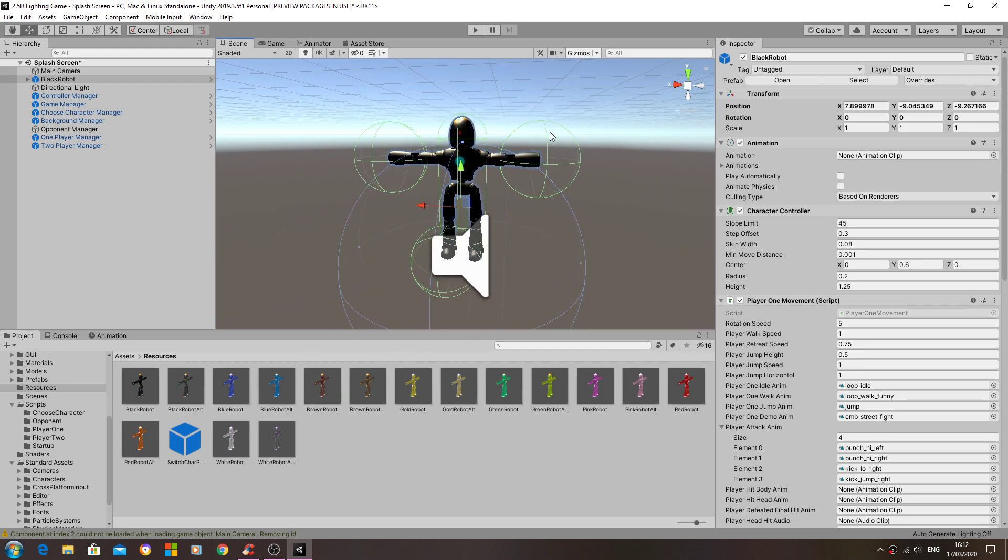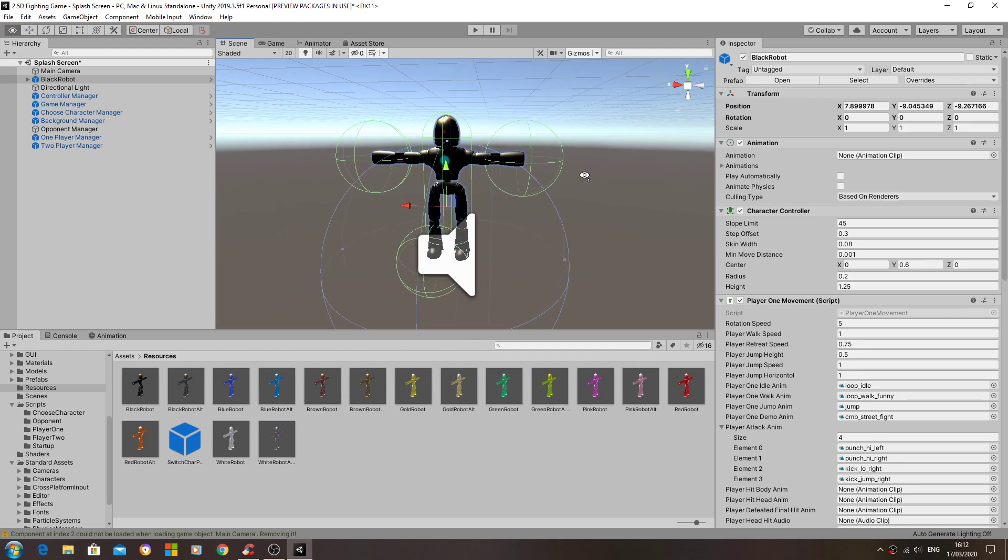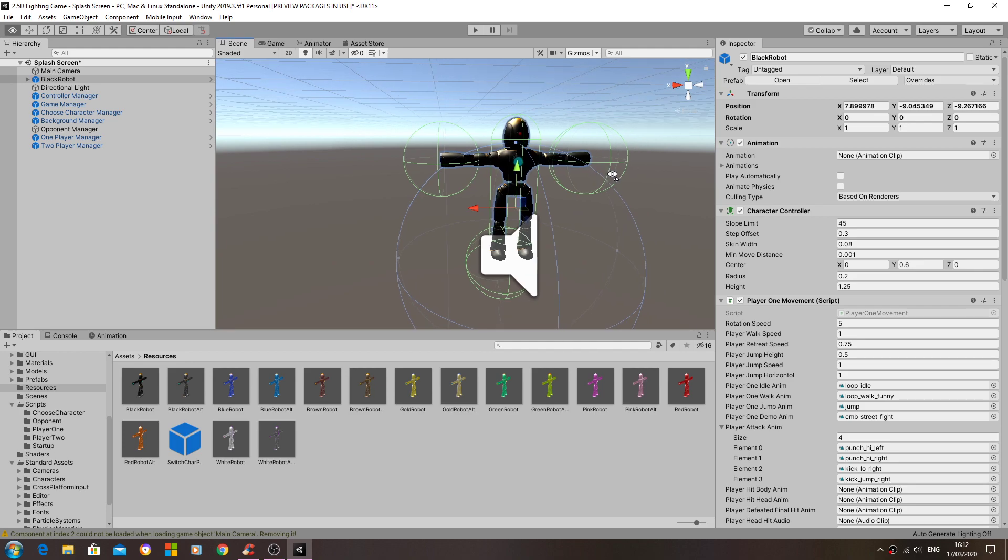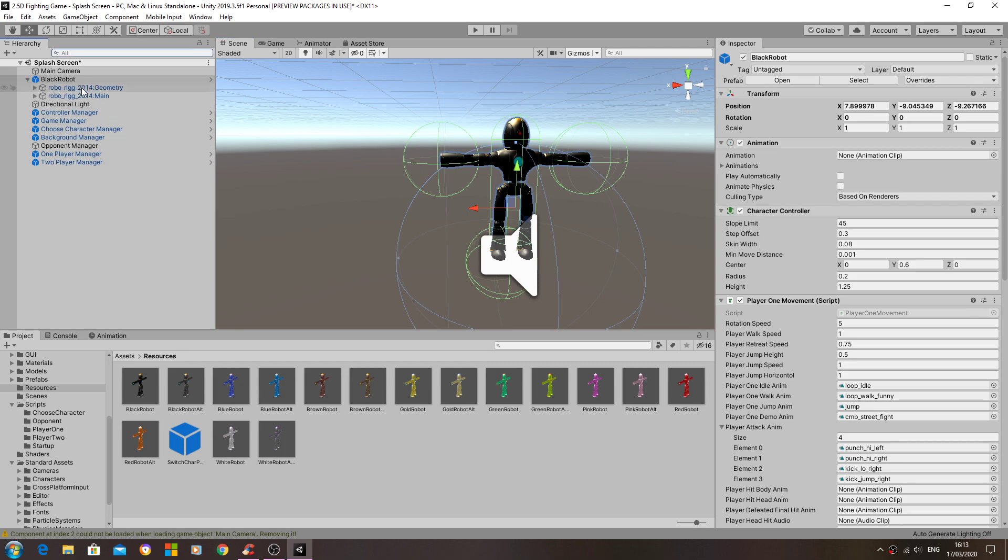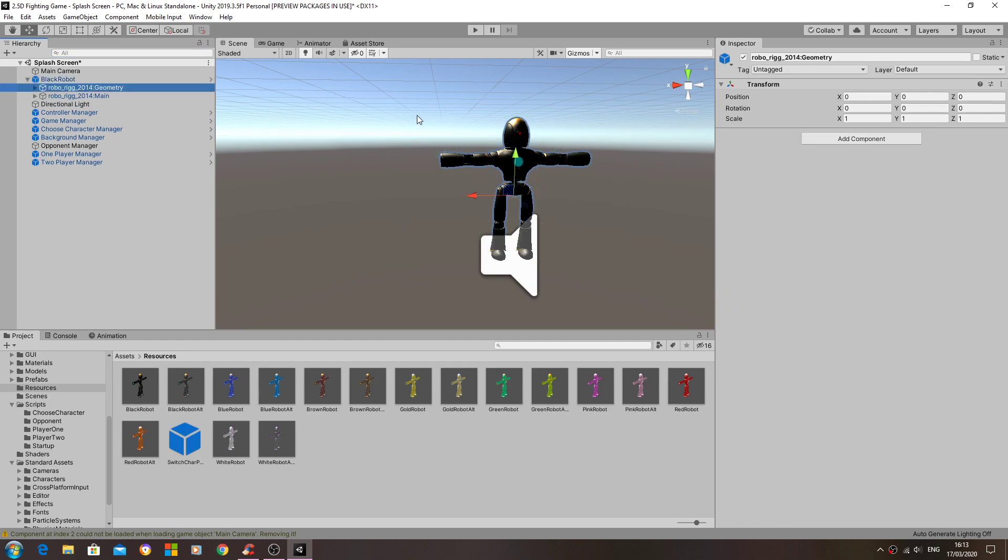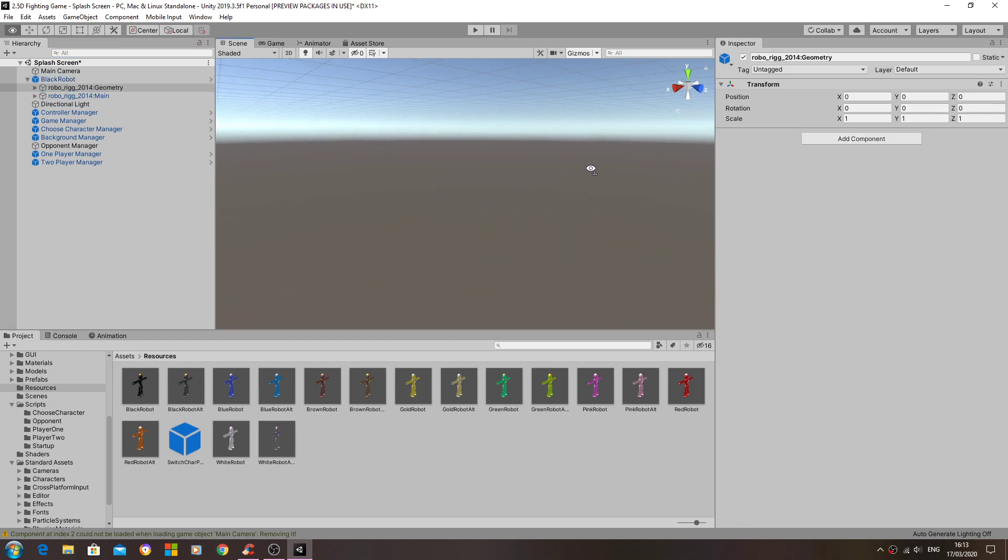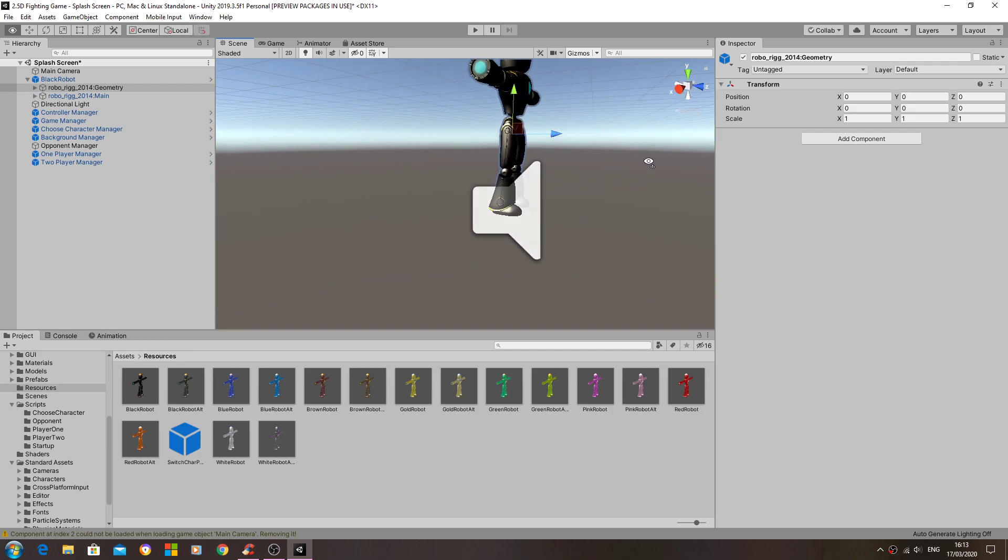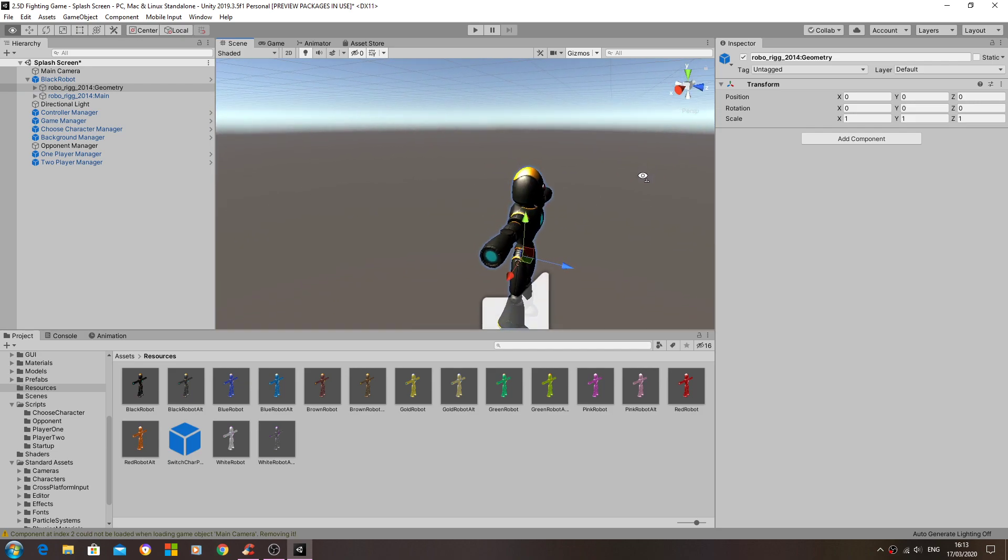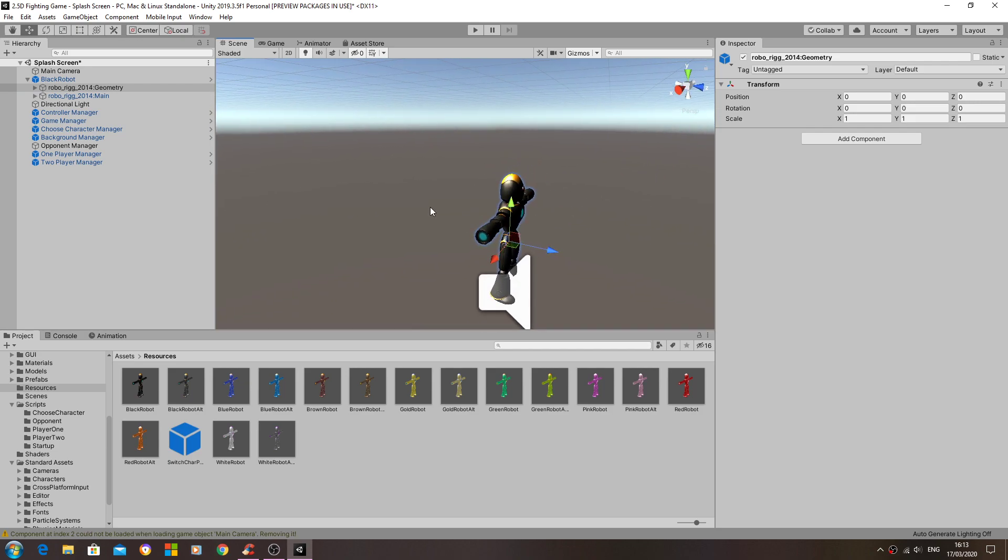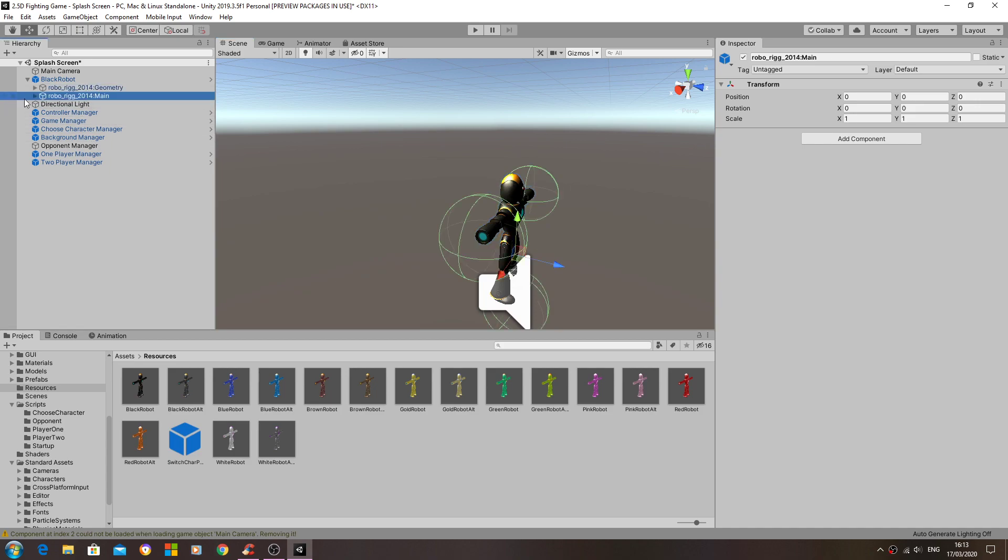Now obviously because the player can choose any character and therefore the enemy can be any character, all models will need both the opponent and player scripts attached to the model.